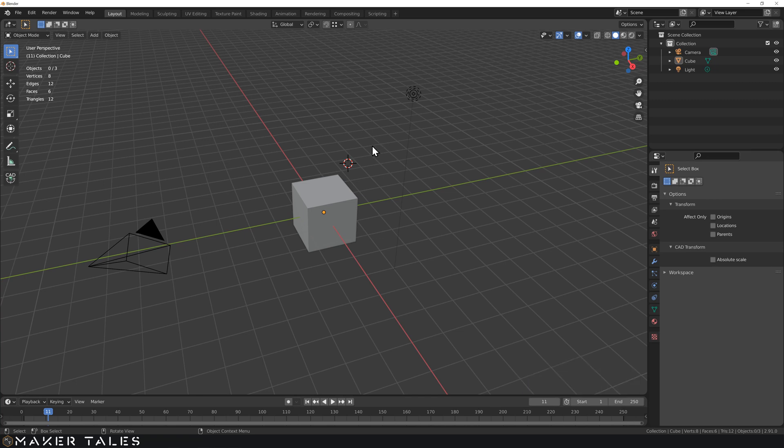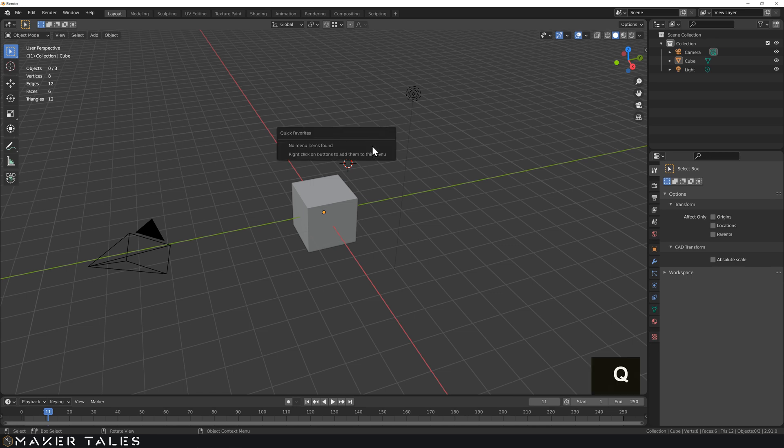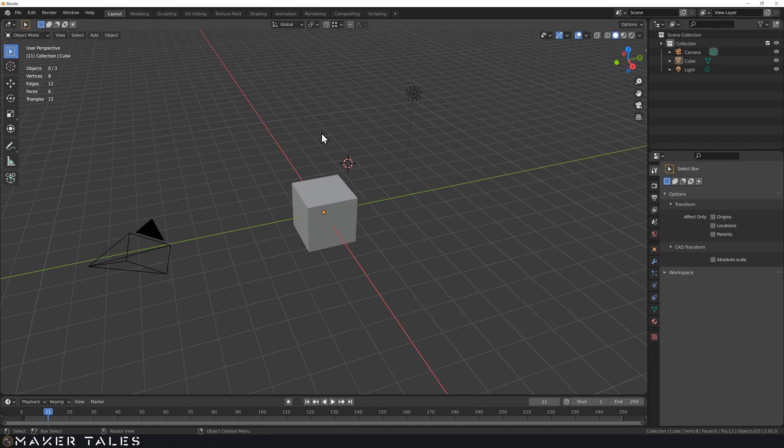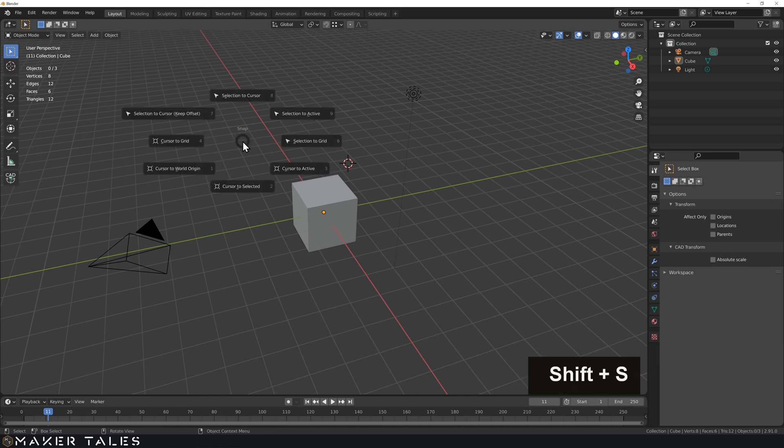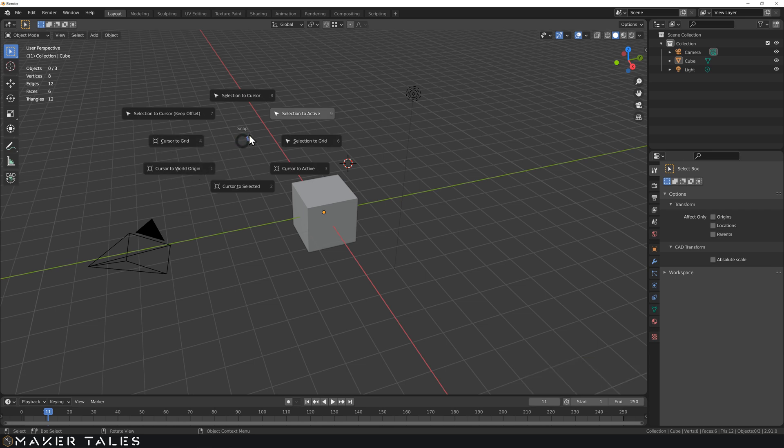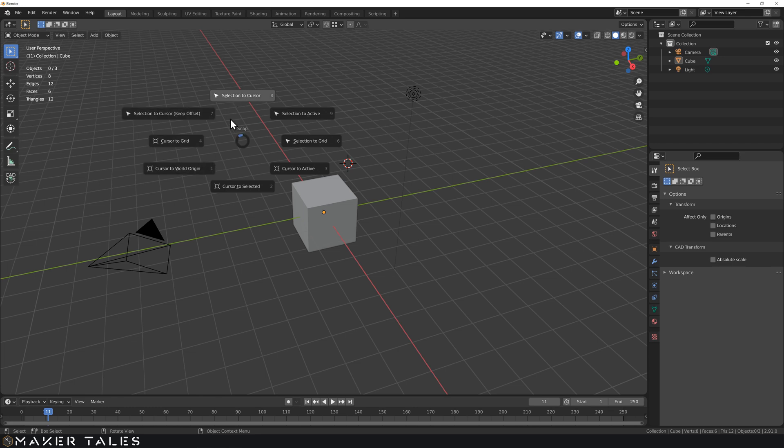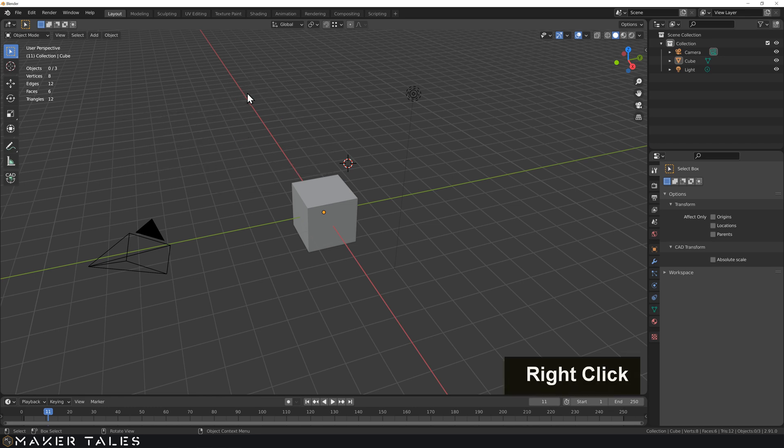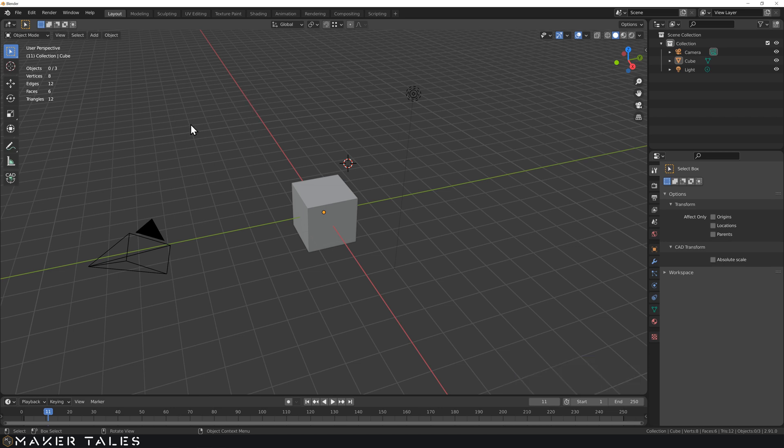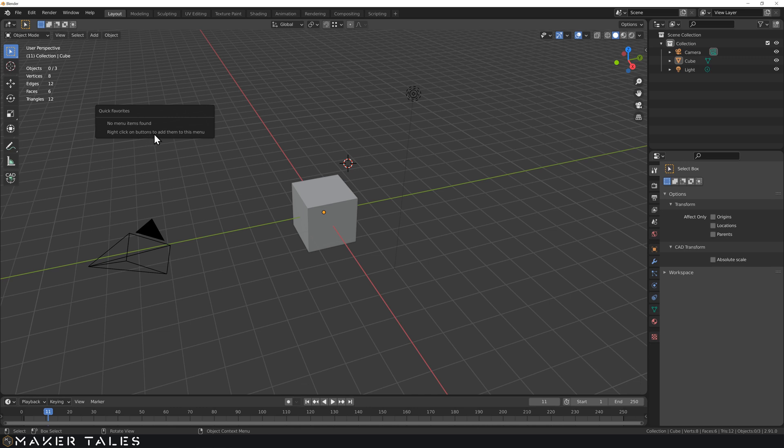Now we've realized that there's a hell of a lot of shortcuts so there is a shortcut to create your own shortcuts and this is called the quick favorites. You open this menu with Q. Now this quick favorites is fantastic for creating your own little shortcut menu that is tailored for your own workflow. So for instance we have our shift S snapping menu and cursor to world origin or selection to cursor. Let's go ahead and put these both into something. So let's go and right click.